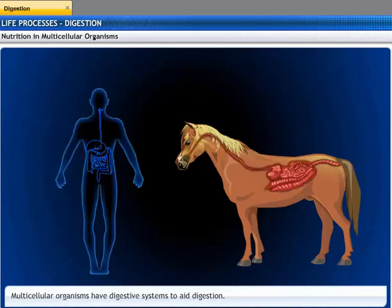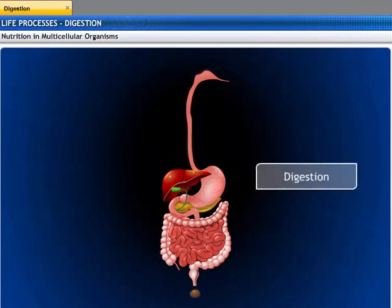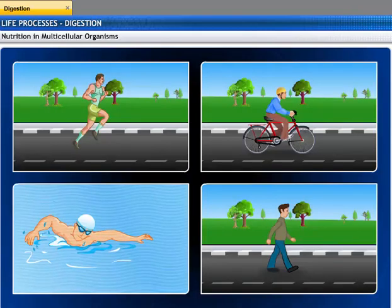Multicellular organisms have specialized and complex organs for digestion which form a digestive system. In the digestive system, food is taken in, broken down into a simpler form, and absorbed, while the waste material is thrown out. This process of breaking down complex food material into simpler form is called digestion. The digested food is absorbed by the body cells, which provide fuel to live, the energy to work, and the raw material to build new cells.